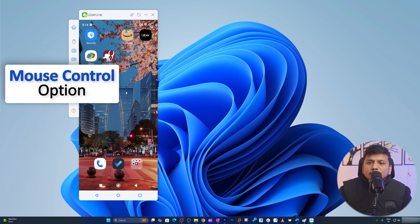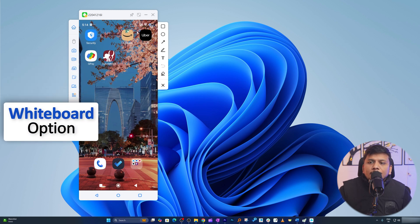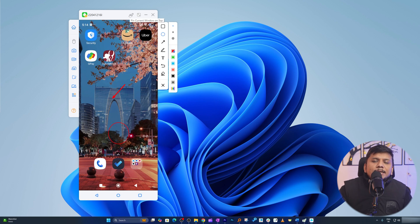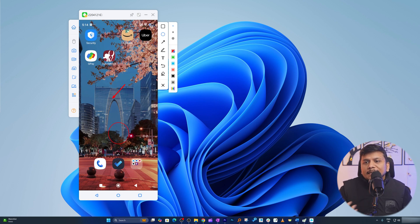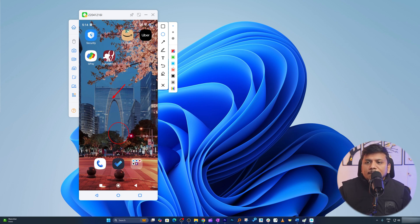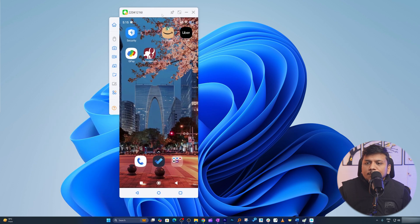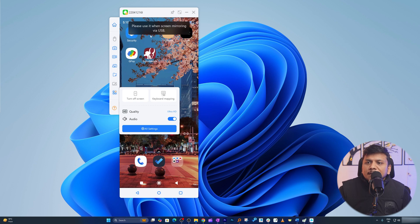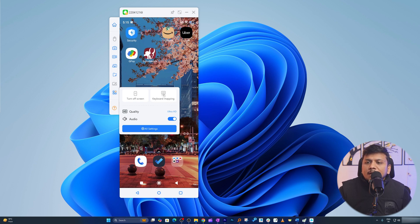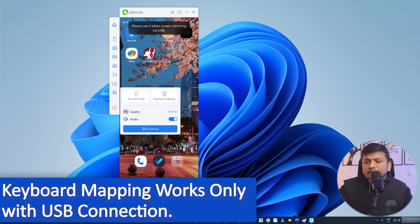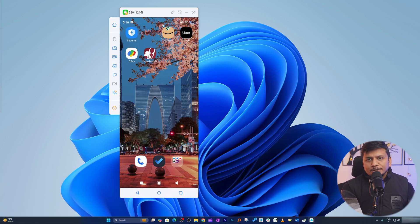We can record screen, we already saw. We can also take snapshot whenever required. We also have option for mouse control which I would say is really awesome. You can also utilize whiteboard - that again is really helpful when you are explaining certain things which is on your screen to the viewers. Apart from that, we also have option for keyboard mapping which is really useful, however it is probably applicable when we use USB for screen mirroring.